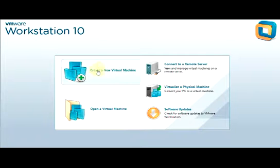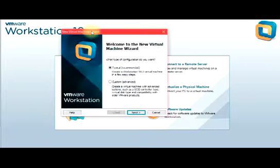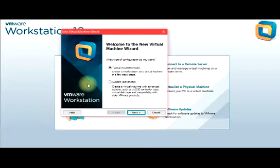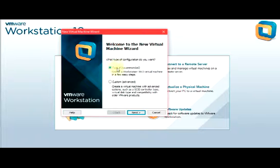We will be creating a new virtual machine, so I'm going to click on that. We have a wizard for the new virtual machine. On this wizard we have two types of configuration: the typical and the custom configuration. I'm going to leave it at the default, which is the recommended typical configuration.